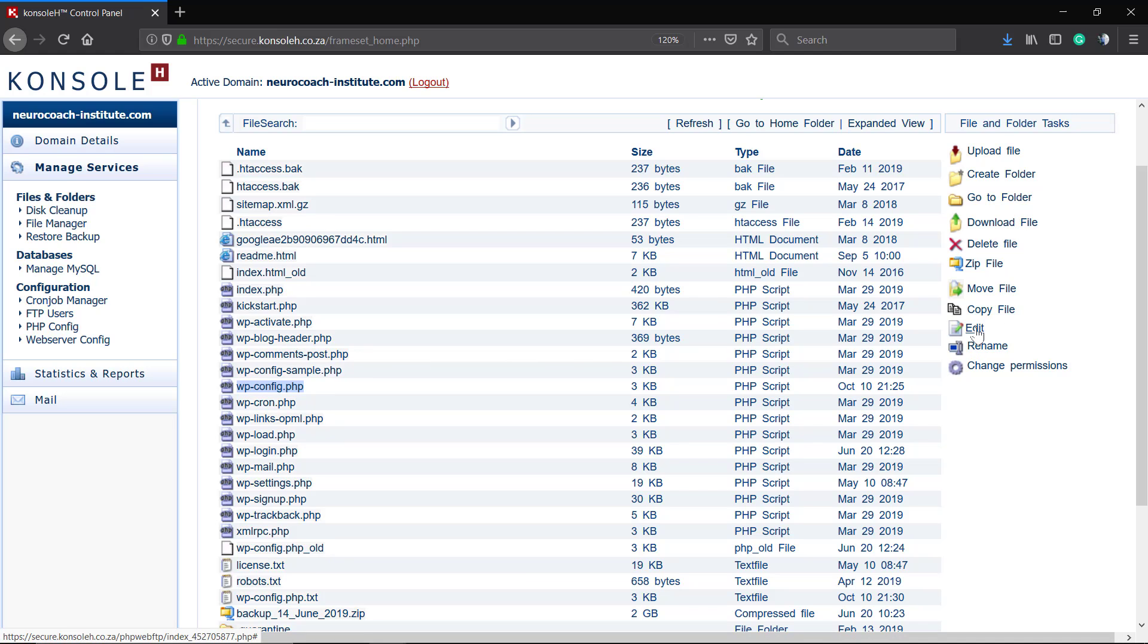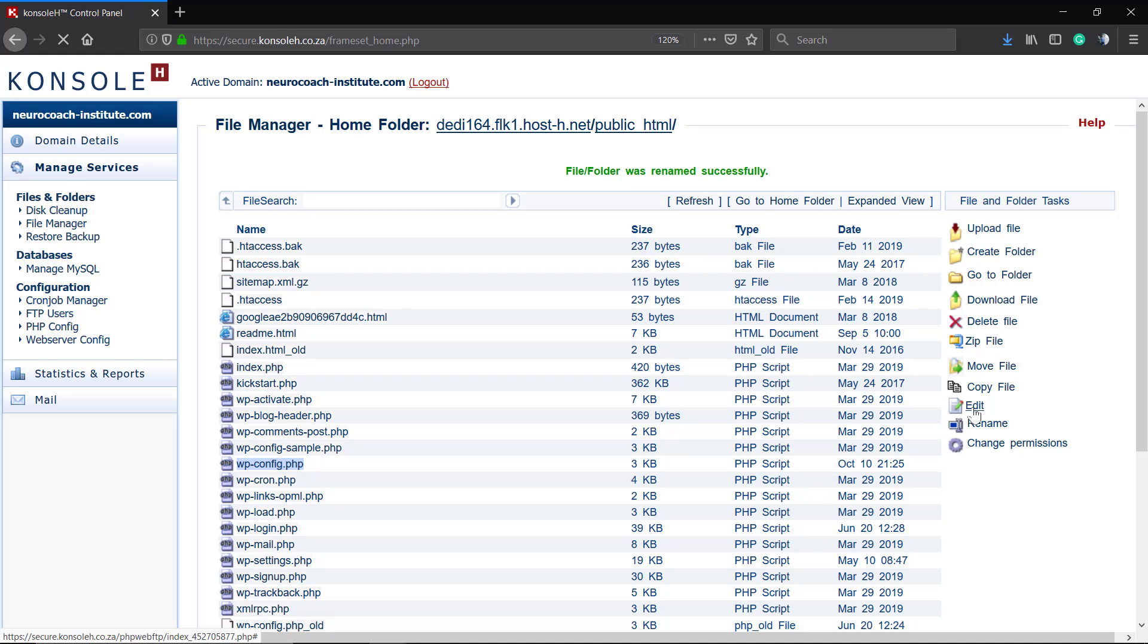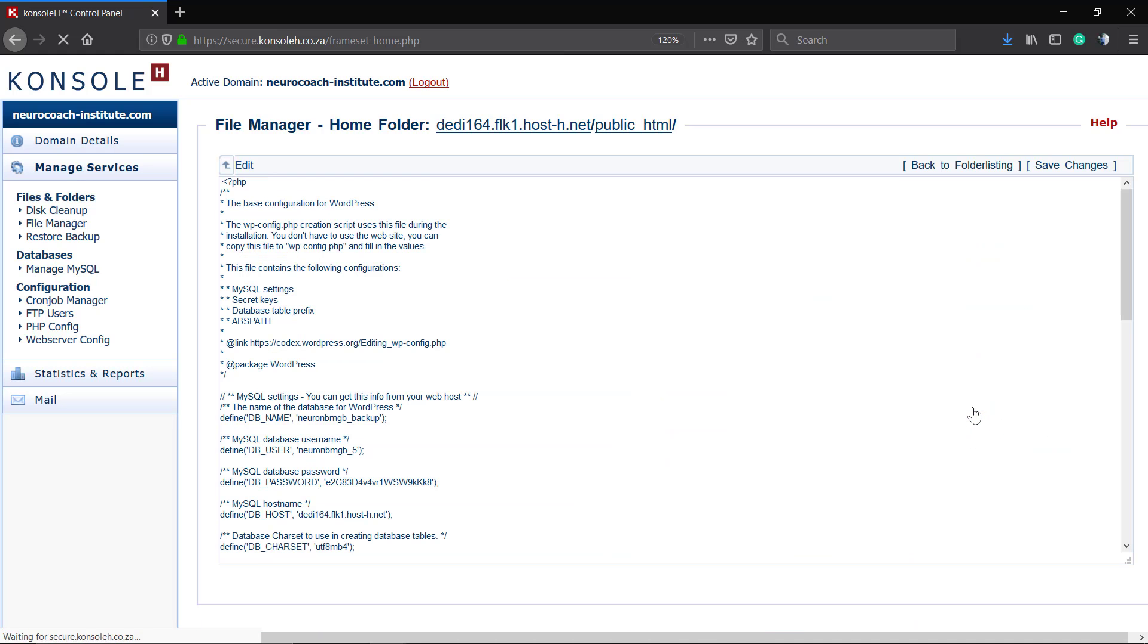You can download it to edit or edit it directly in your cPanel. I'm going to click on edit.